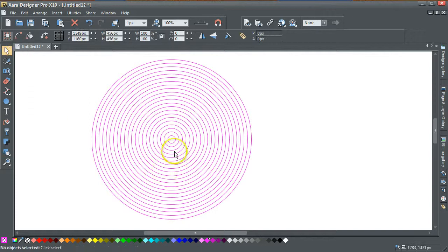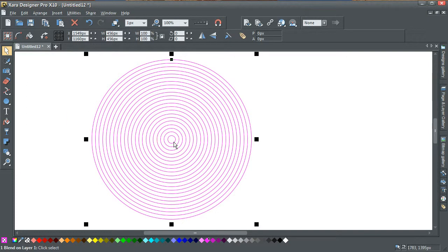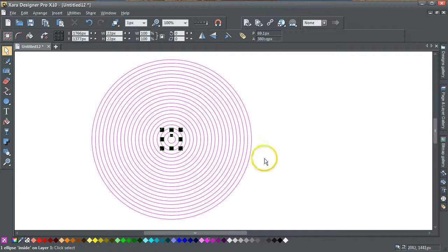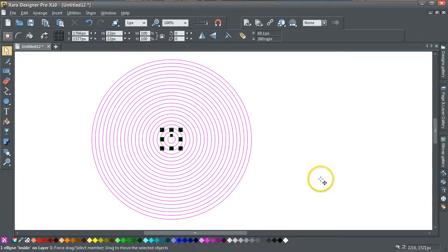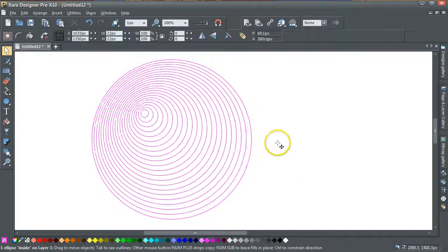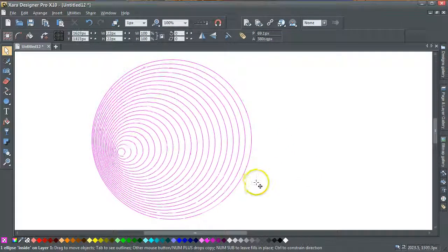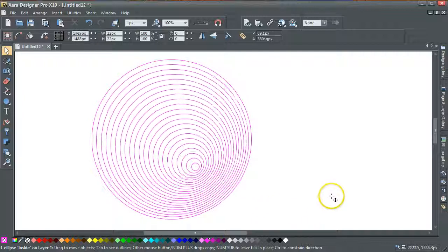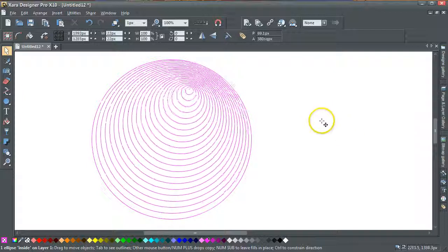The beauty of that is that you can then select that inner circle by holding down the CTRL key and just clicking it — you just get one ellipse inside. Holding down the CTRL key allows me to move it, and as you can see I can move it. You can get concentric circles, but the concentric circles don't have to be all centred as before.